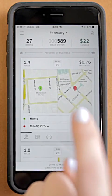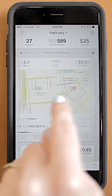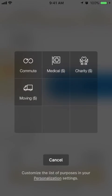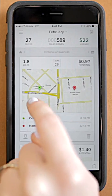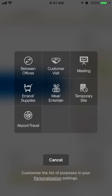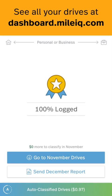The primary classifications for a drive are business and personal. You swipe right for business and left for personal. If you swipe left and hold, you can select options like charity expenses. You'll see it says purpose, and you can set it to something like customer visit. Once you've classified all of your rides, you can send yourself a report.